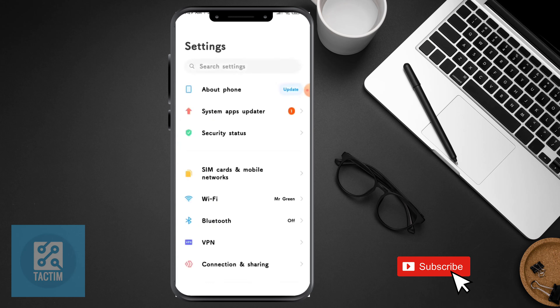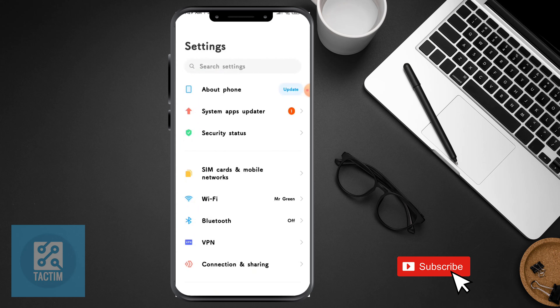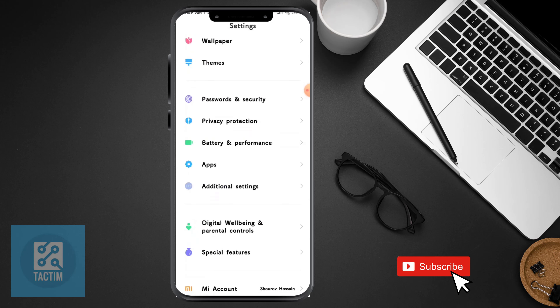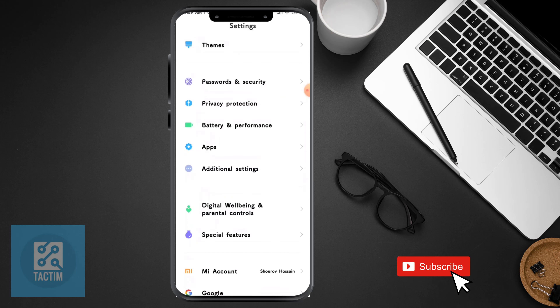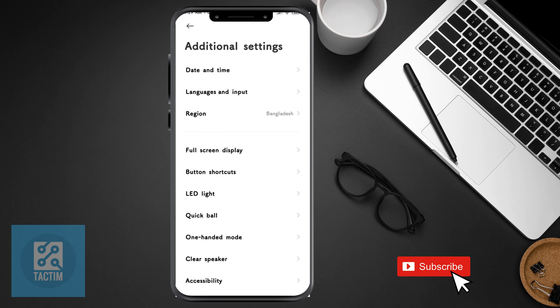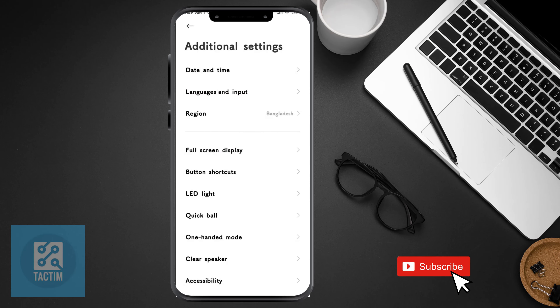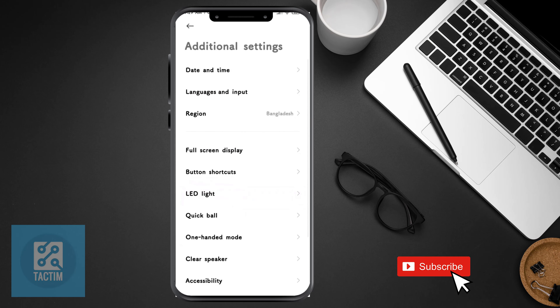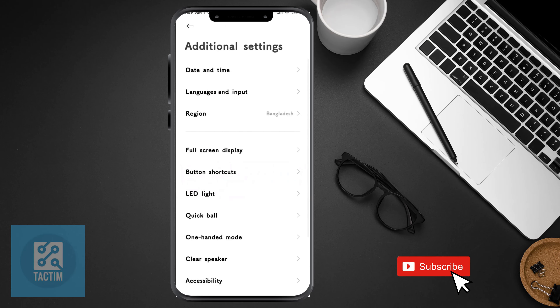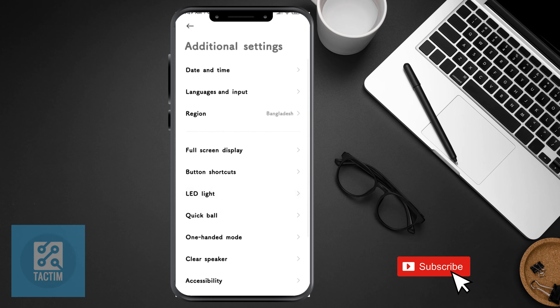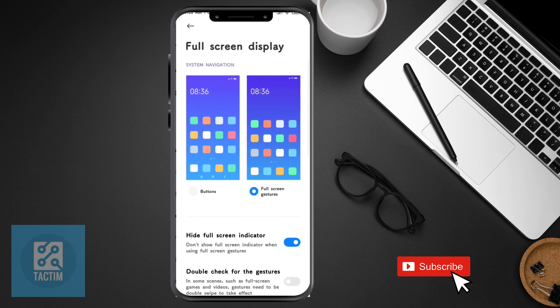To turn on accessibility features, first go to your phone settings, scroll down and click on additional settings. Then turn on buttons on your screen — click on full screen display and click on buttons.